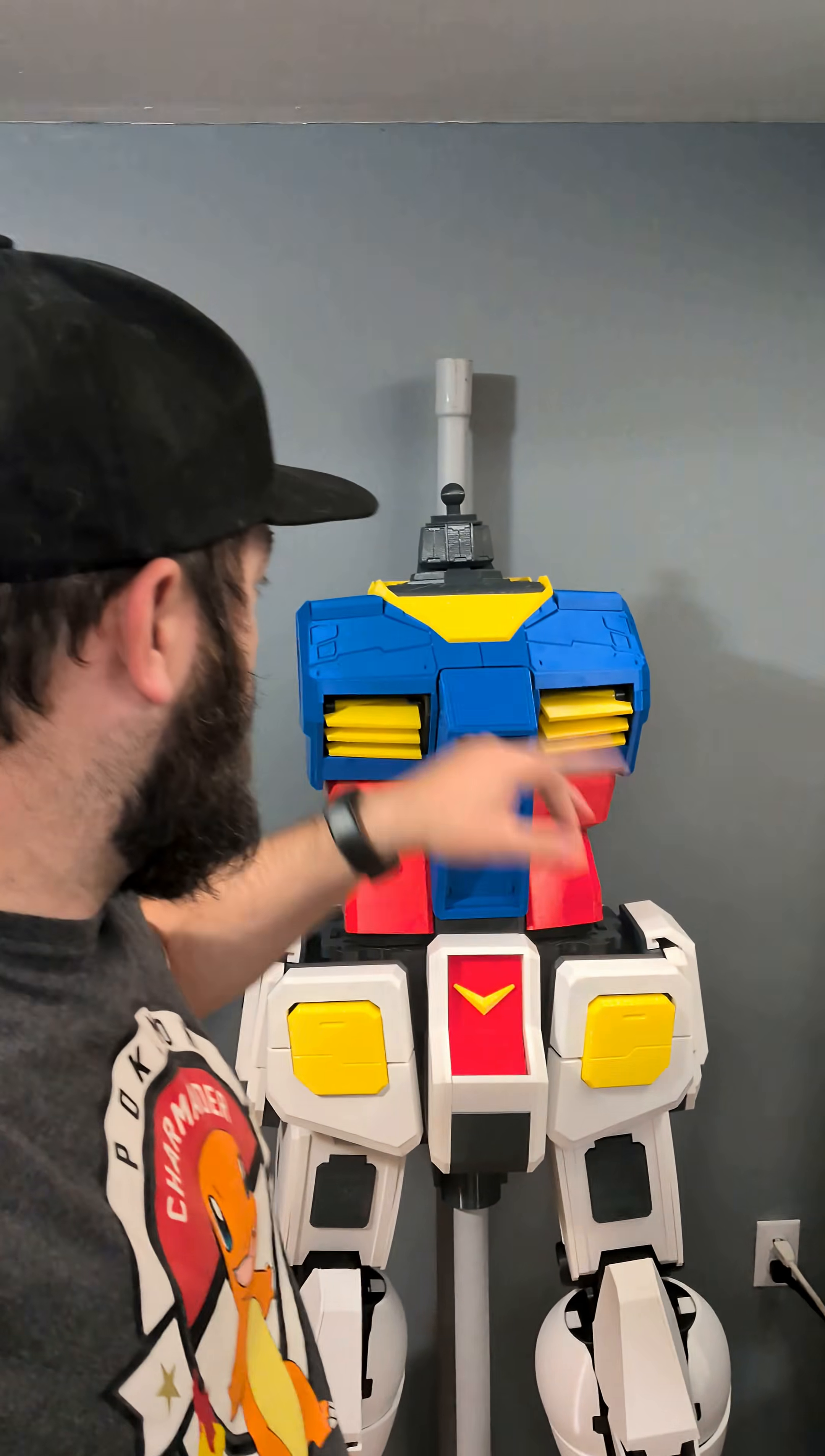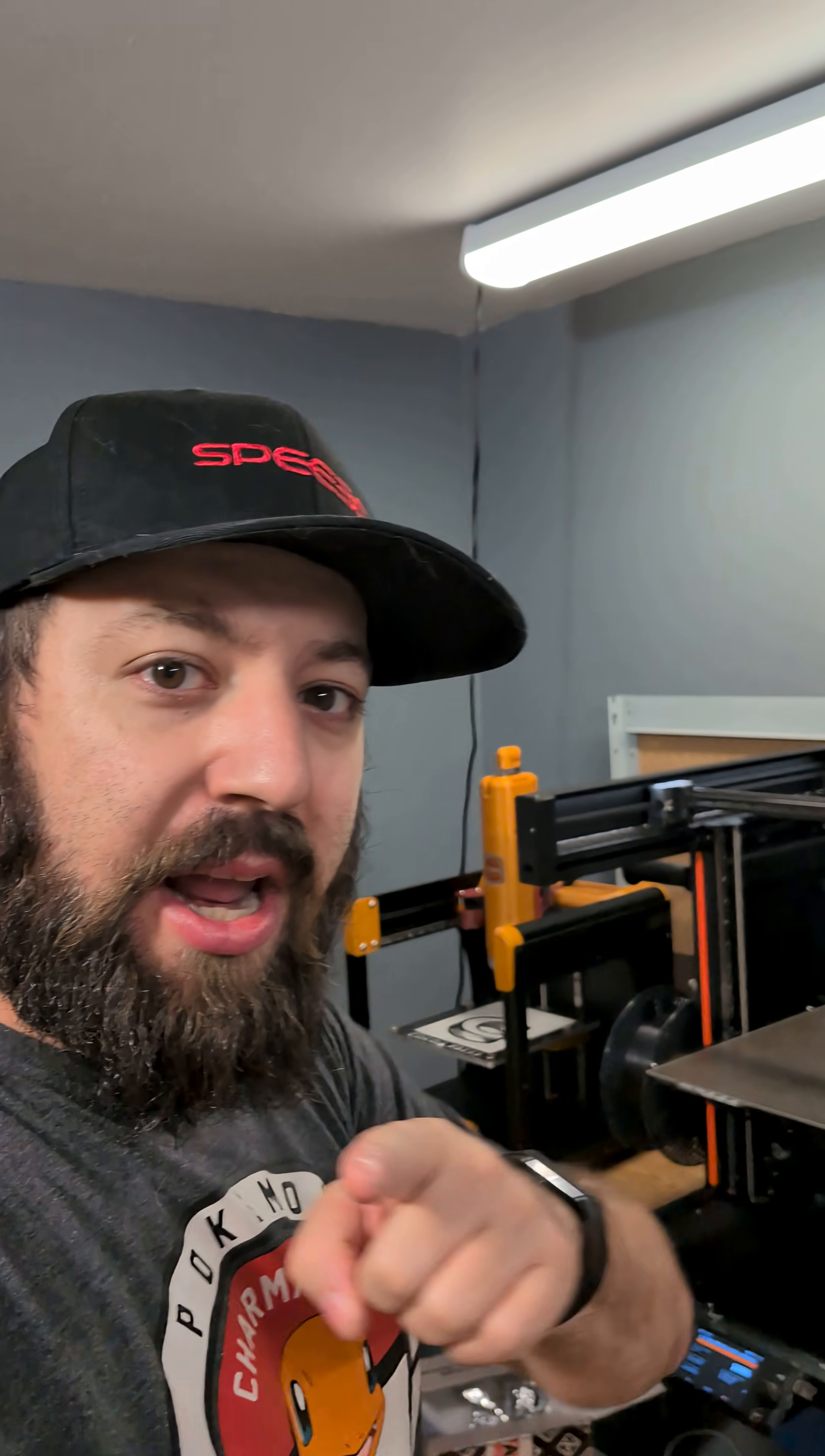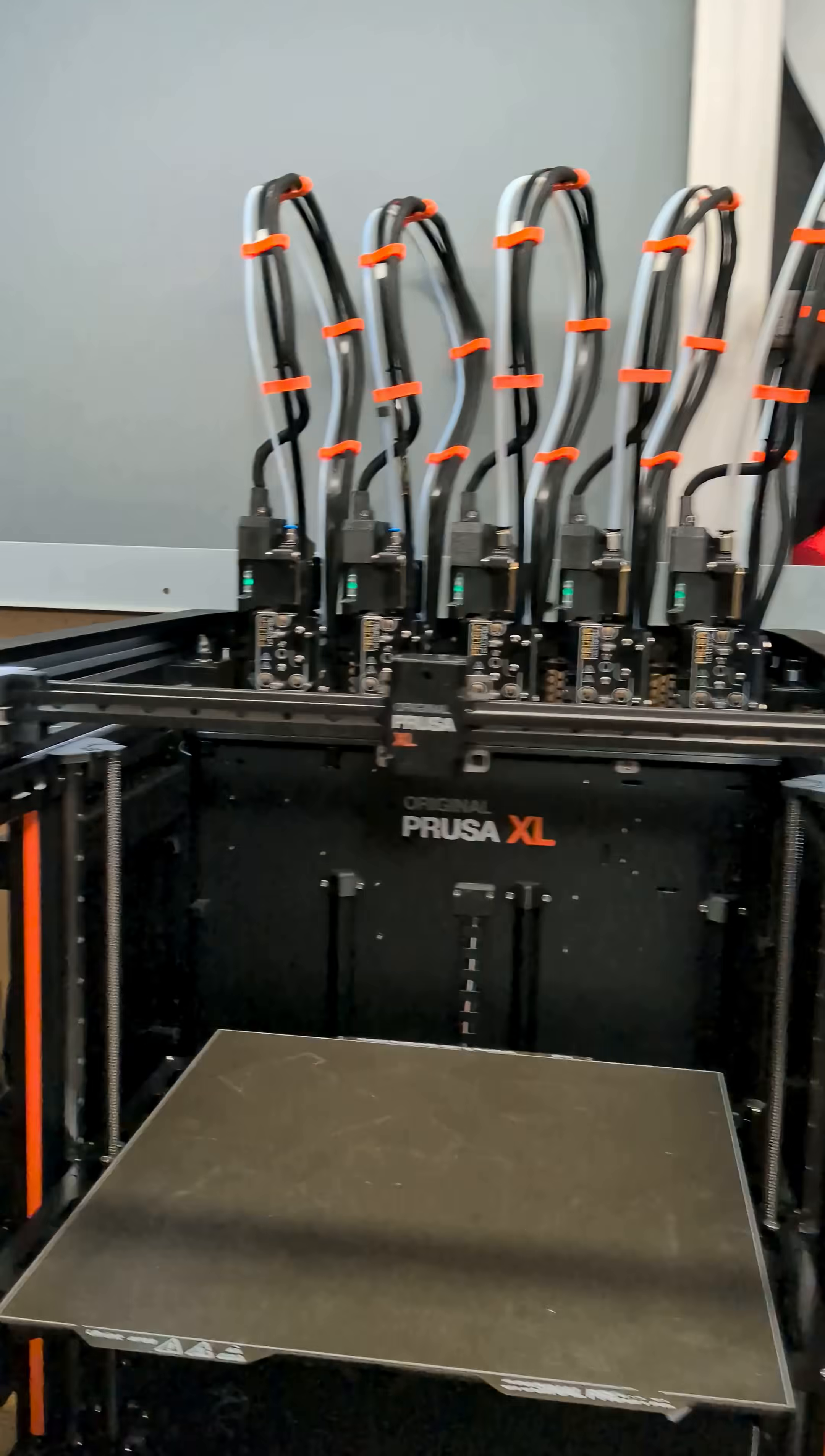Welcome to my print room. Ignore the partially assembled Gundam, that's for an upcoming video. But right now, I'm moving some stuff around and I'm going to answer a question some people have been asking: how I use my Prusa XL.